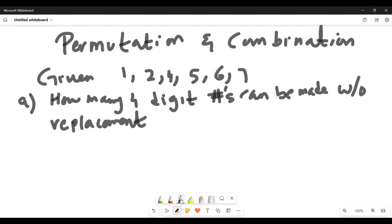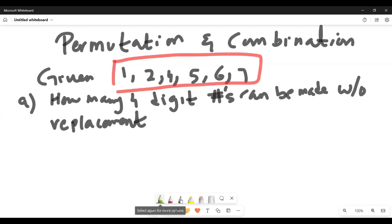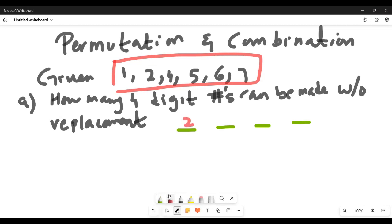How many four-digit numbers can be made from these six digits so that there's no repetition? We need to form a four-digit number from these six numbers. Now, think about whether the placement of a number matters. If 2 is in the first place, it means something different than if 2 is at the end. So here, the order matters.